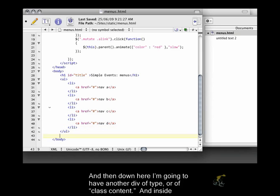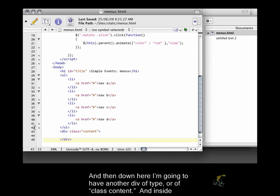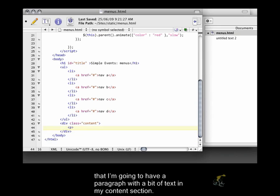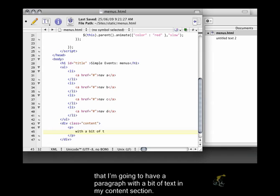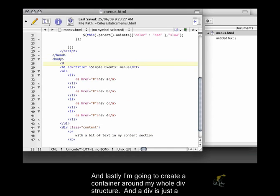And then down here I'm going to have another div of type or of class content. And inside that I'm going to have a paragraph with a bit of text in my content section.